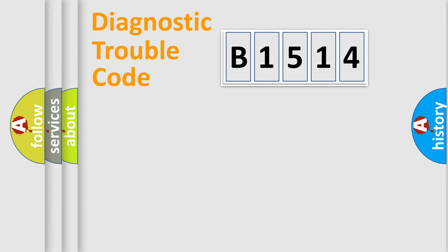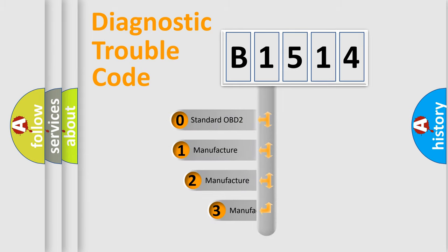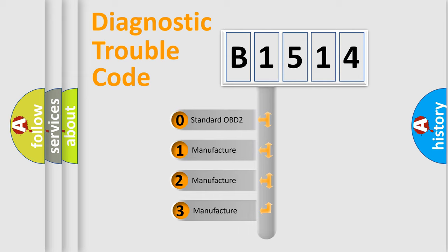Powertrain, Body, Chassis, Network. This distribution is defined in the first character code.